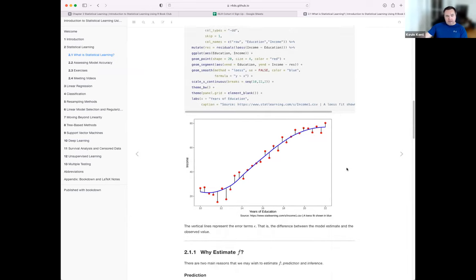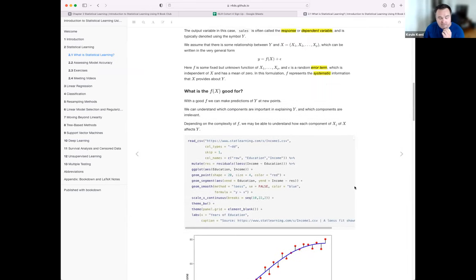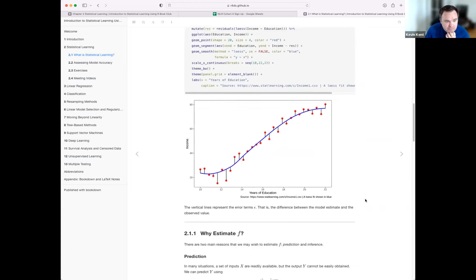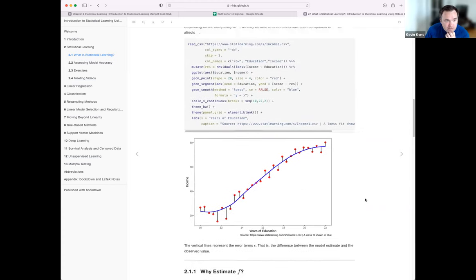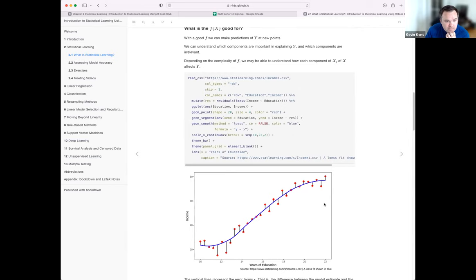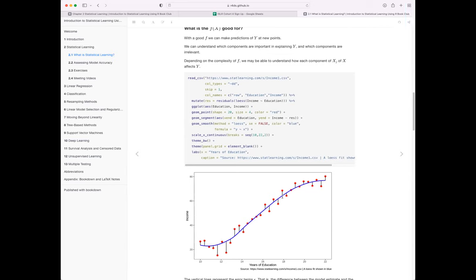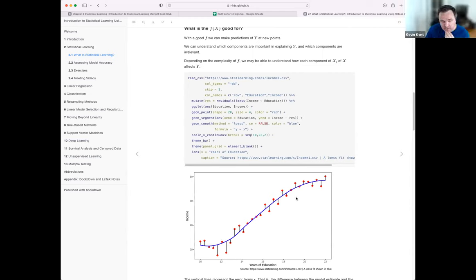We'll get into the bias-variance discussion in a second. The plot shows residuals — prediction errors for each point — some a little further from the line, some close. The idea is that generally, errors cluster randomly around a mean of zero.